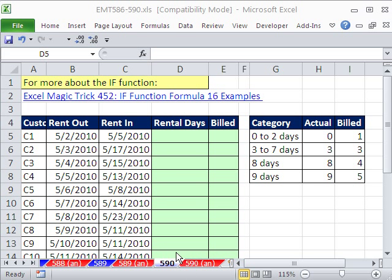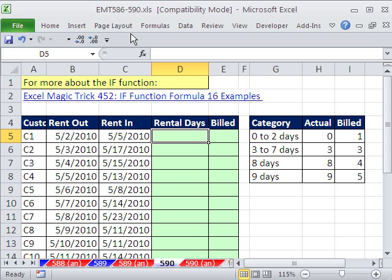Welcome to Excel Magic Trick number 590. If you want to download this workbook and follow along, click on my YouTube channel and click on my college website link, and you can download the workbook Excel Magic Trick 586 to 590.